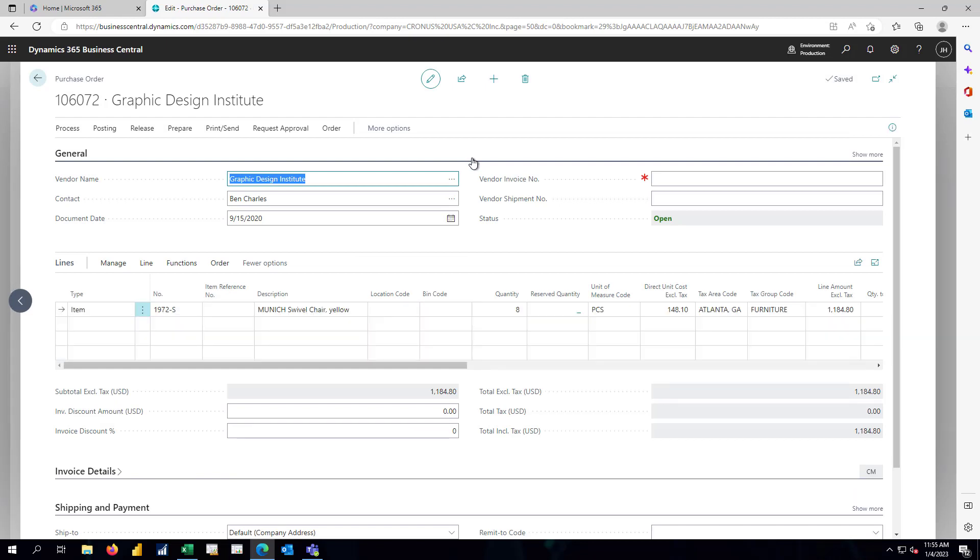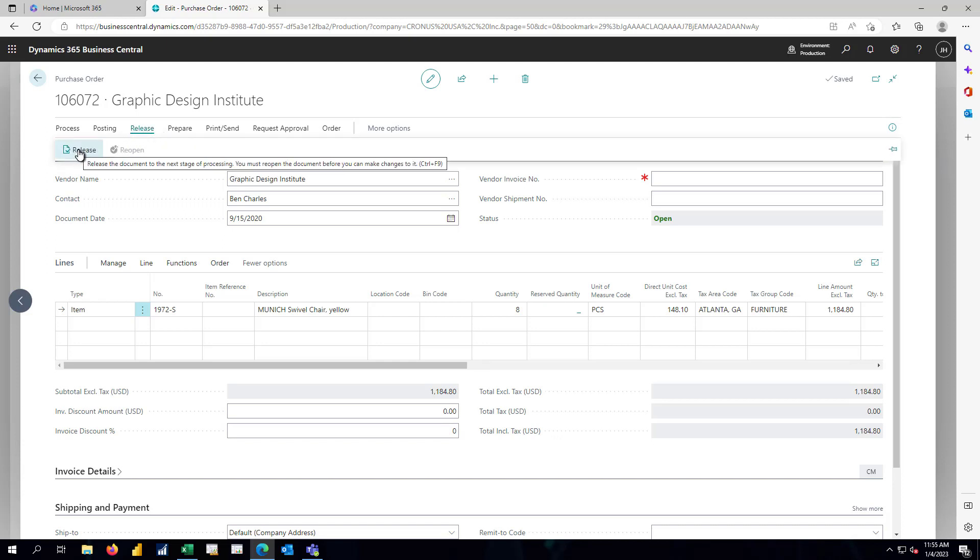With the purchase order created, we'll need to do a couple of things. First, we're going to need to release this purchase order so that the vendor is aware that we need to buy the materials.